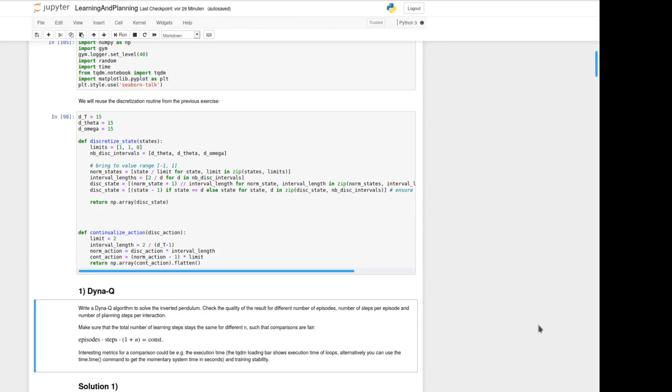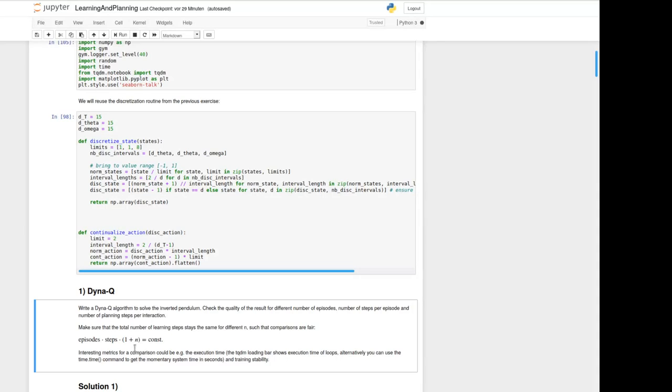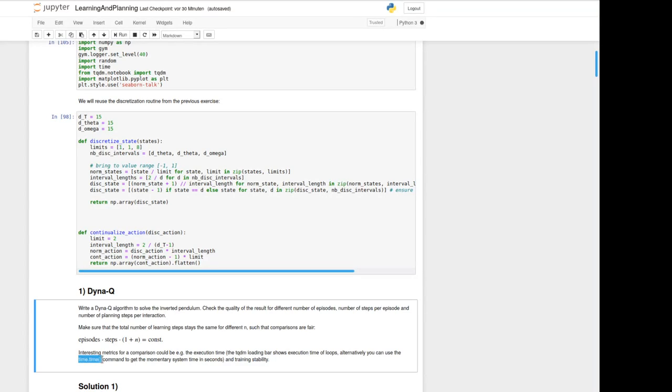To keep a fair comparison so that the amount of calculation stays the same, the product of all these quantities here should be kept constant. An interesting metric for example could be the execution time we get with tqdm bar or even can get it with the time.time command like mentioned here.